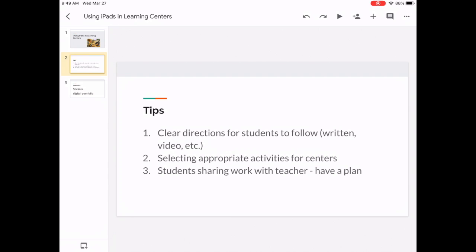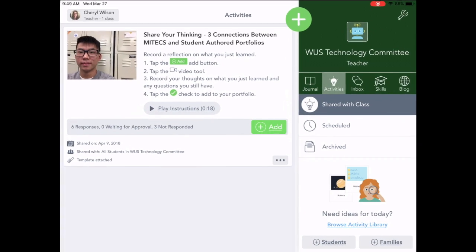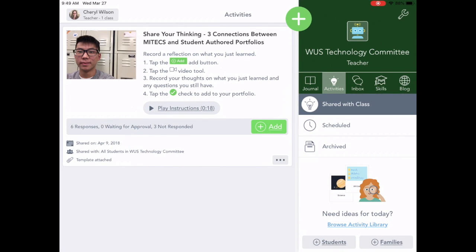There are a lot of activities already in Seesaw, and those activities also have clear directions for the students to follow. So let's take a look at how Seesaw could help you change your classroom.